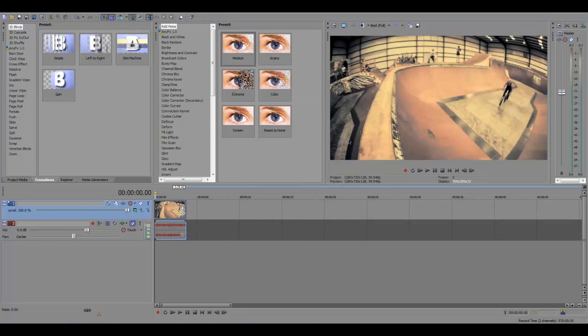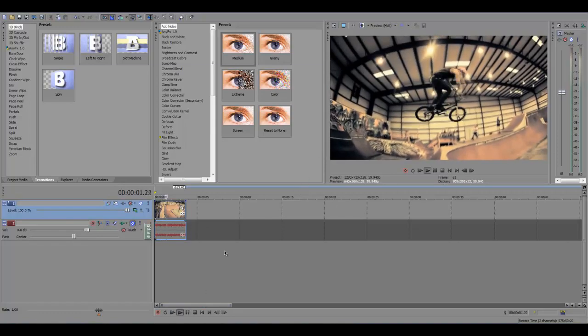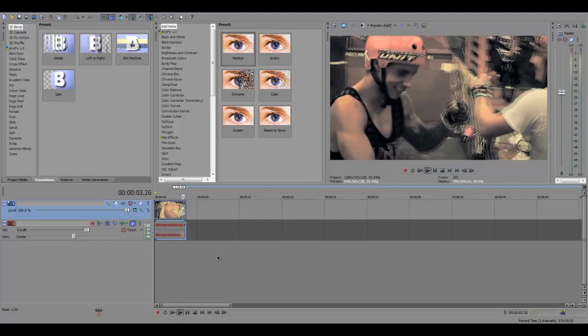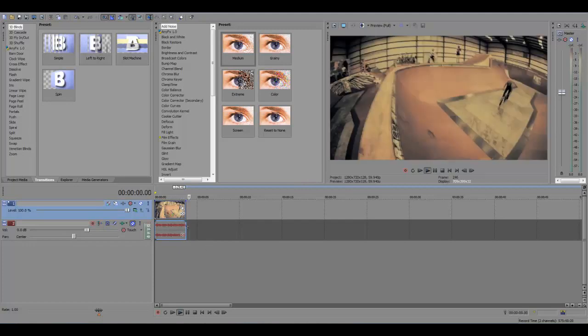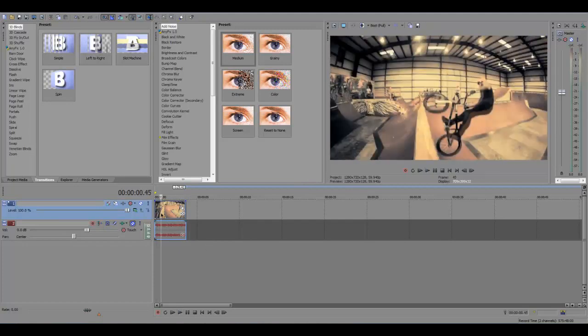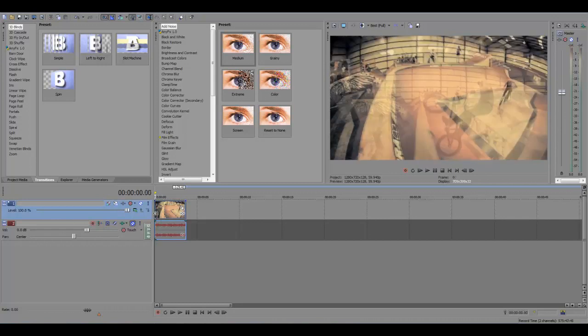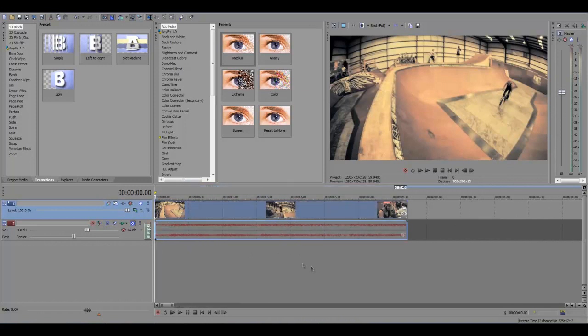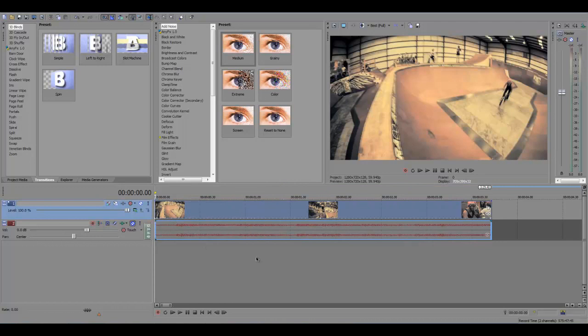Ok, so now once you've got your clip imported, now you want to do slow motion. So I'll just play you what I've got. It's just a guy doing a 180 or something, I don't know, I'm not very good with BMX stuff. So what you want to do first, you want to find your in and out points of where you want the slow motion to occur.